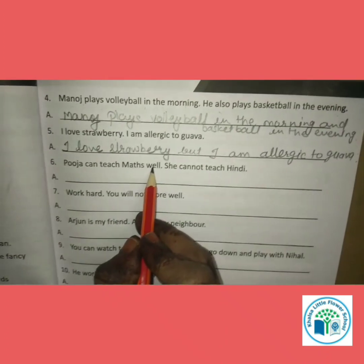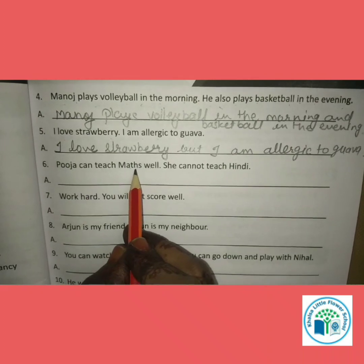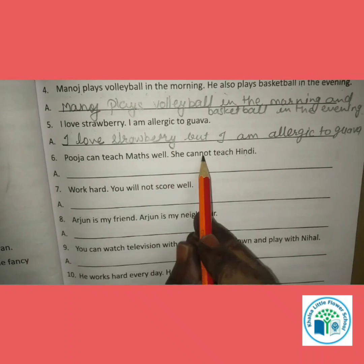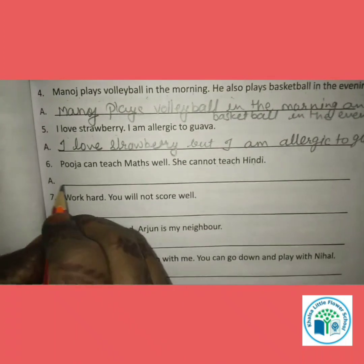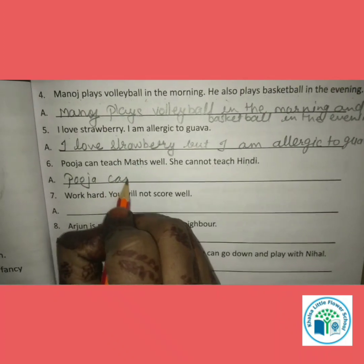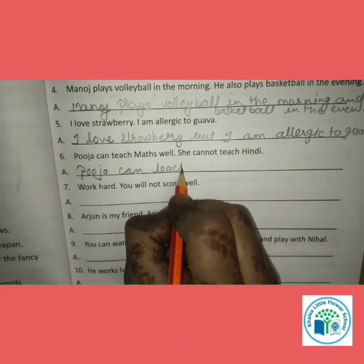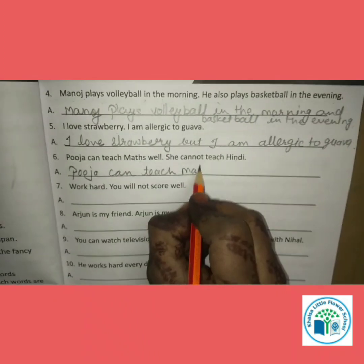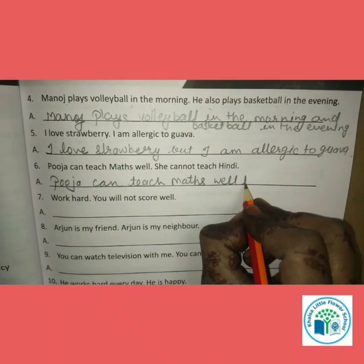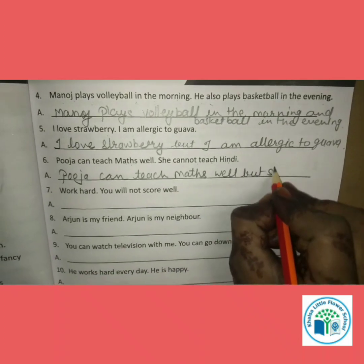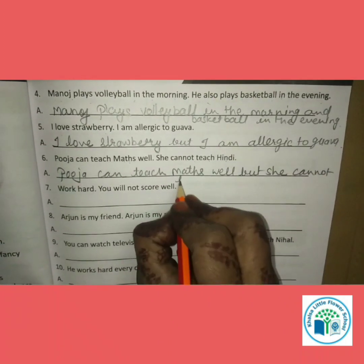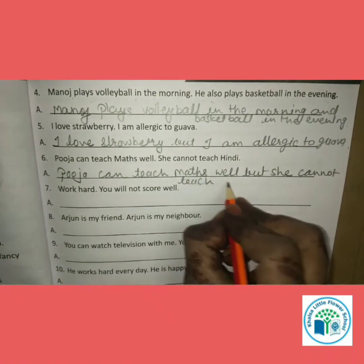Question 6: Pooja can teach Maths well. She cannot teach Hindi. There is a contrast here, so we use 'but'. Answer: Pooja can teach Maths well but she cannot teach Hindi.